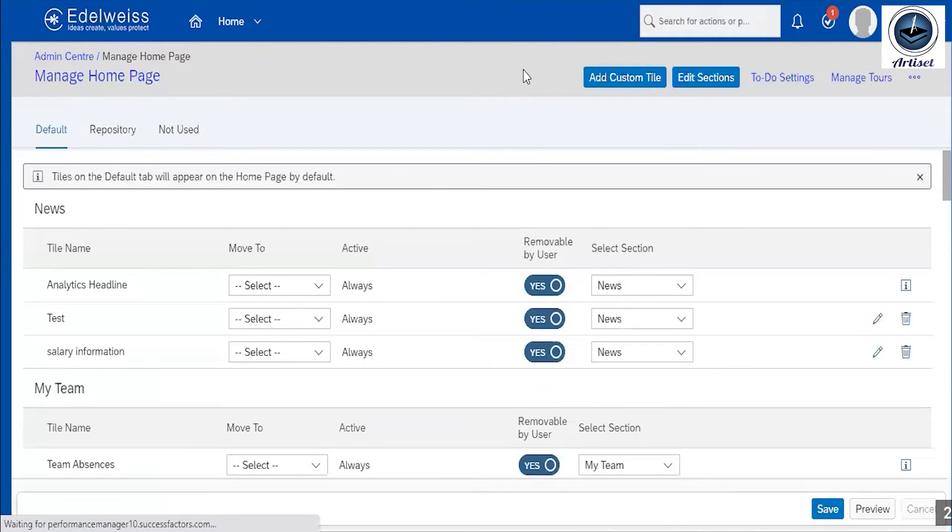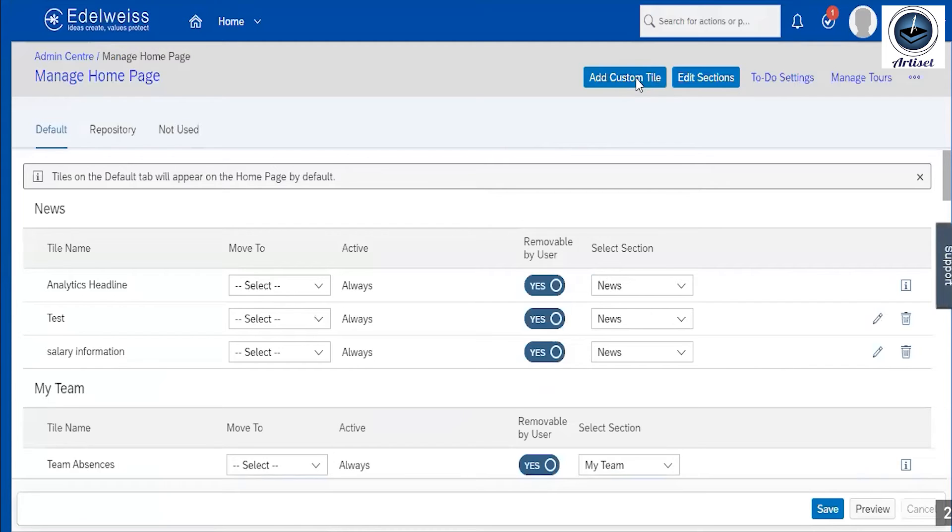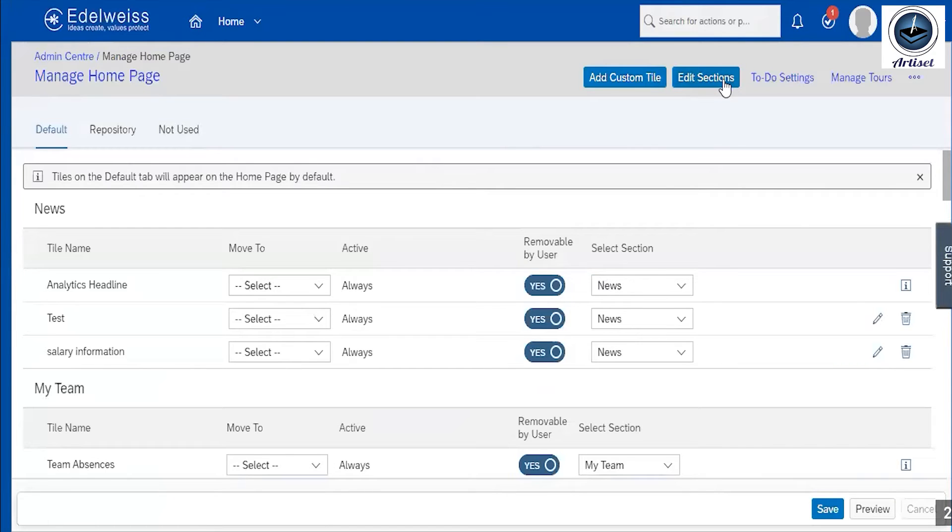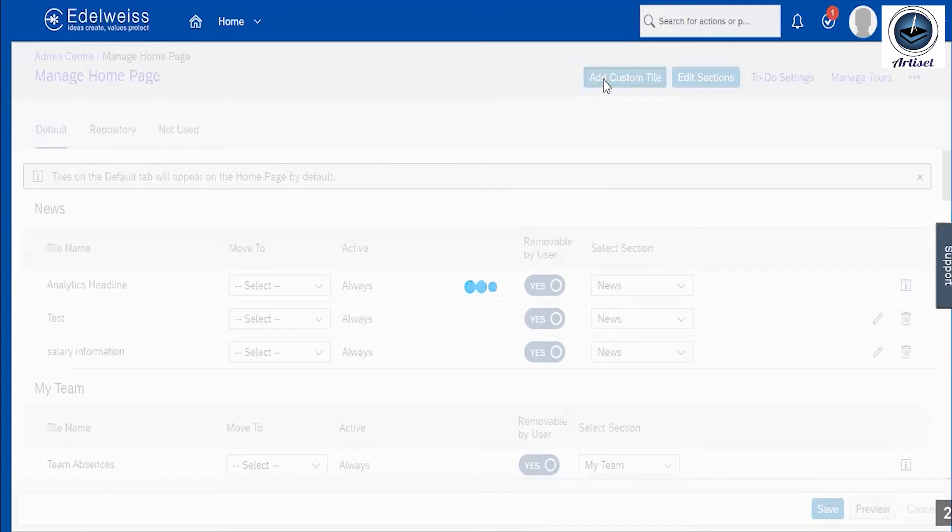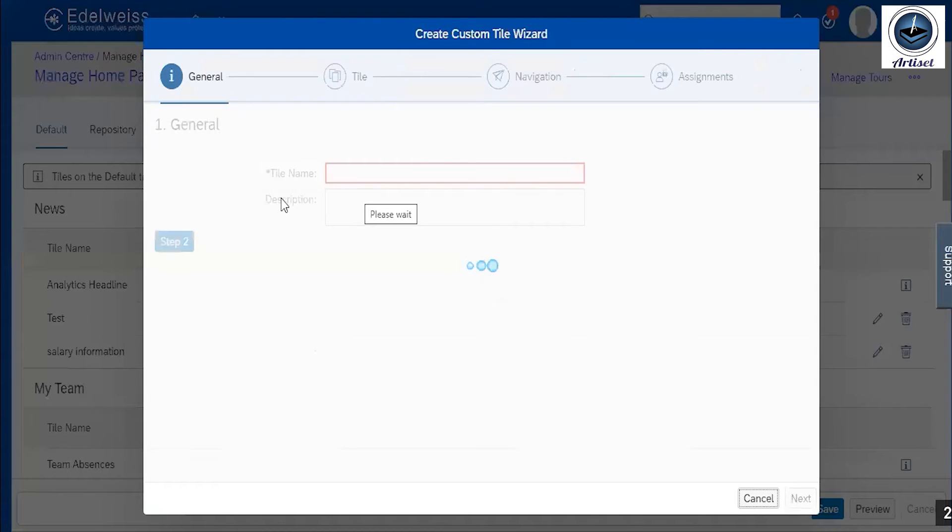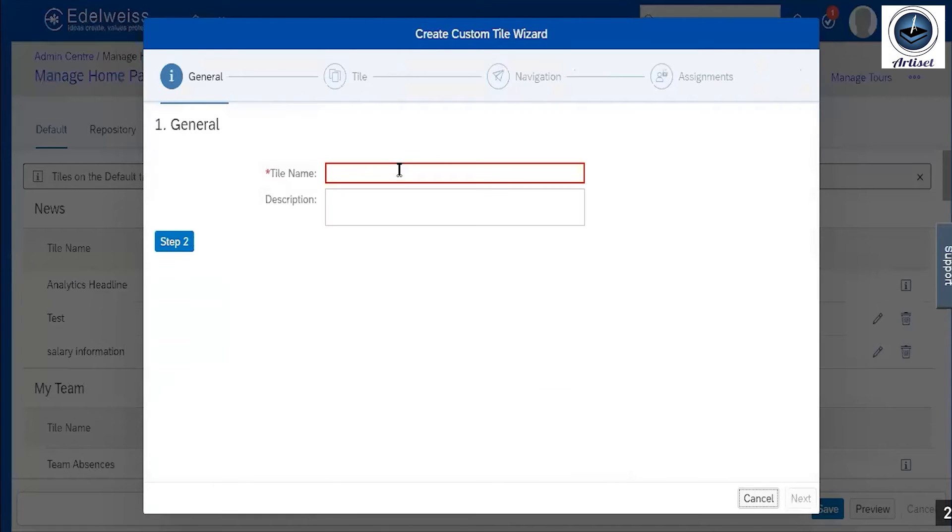In manage home page, we are going to create a new custom tile. So just click on add custom tile. There is edit section option which is used for creating any new section. I am just showing you how to add a custom tile. Just click on add custom tile. In general, I am giving a name.